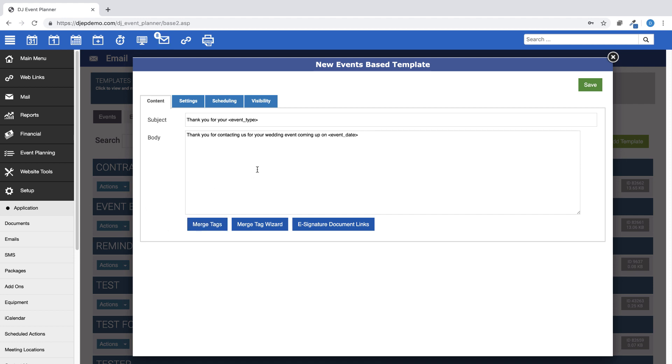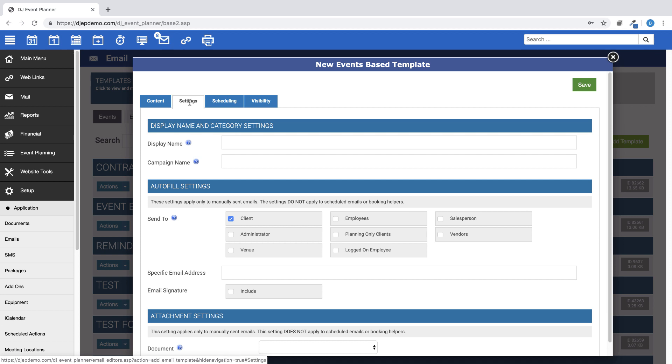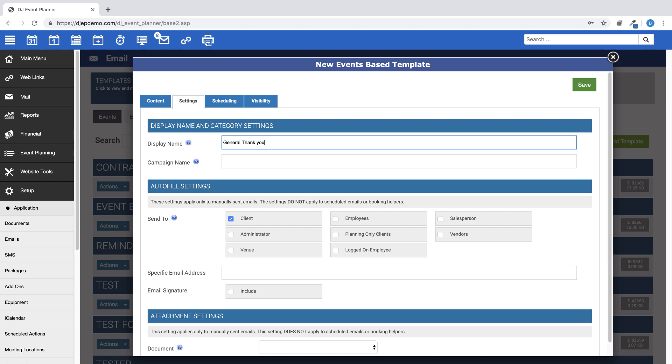Once you are satisfied with the contents of the email, next click on the Settings tab. Here you will give your email template a display name. This is the name that is visible to you and to your staff in the Send Email drop-down list. You can also choose to add this email template to a category to organize your templates depending on your workflow.